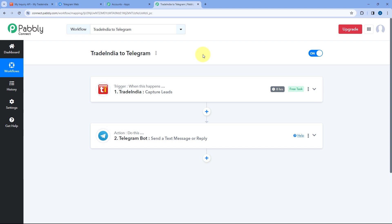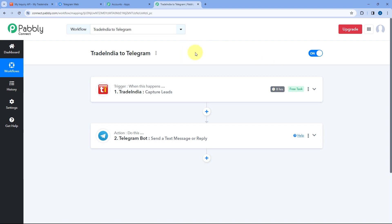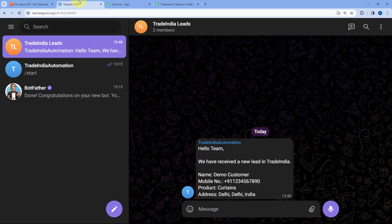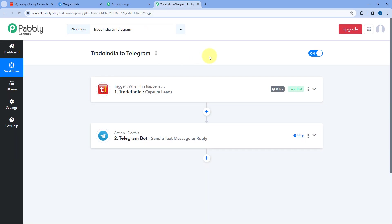One important thing: the connection between Trade India and Pabbly Connect is a polling-based connection. In this type of connection, Pabbly Connect will check for new leads in your Trade India account every 8 hours. But if you want, you can reduce this polling time from 8 hours down to 10 minutes by contacting the Pabbly Connect support team. After that, every 10 minutes Pabbly Connect will check for new leads and send those details as a message to your Telegram group.